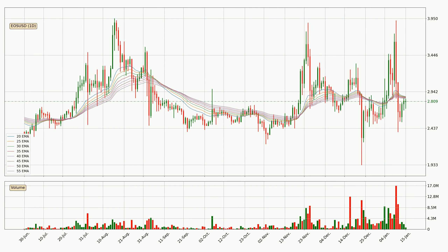Jumping to the daily exponential moving averages, the current price went below the daily ribbon. So you should wait to see if the price will jump back above the ribbon or it will act as a resistance to the upside, which is at around 2.85 at the moment.